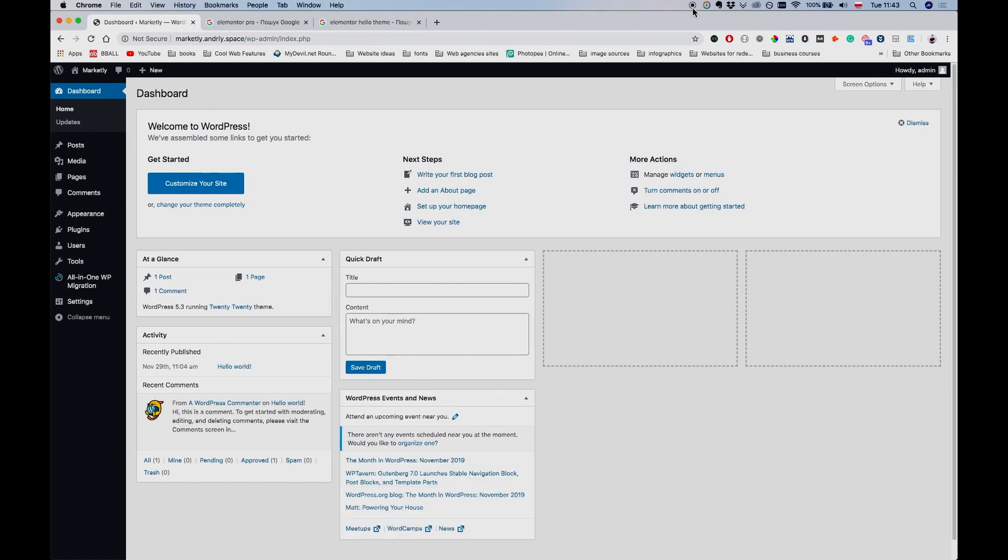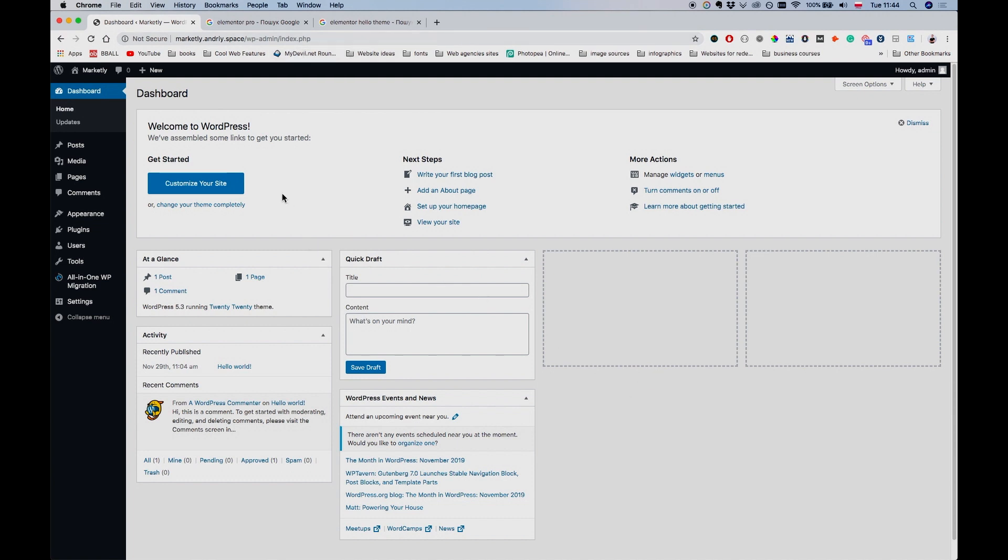Hey, what's up everybody, this is Andriy. Today we're starting our series on how to build a WordPress membership site using MemberPress, Elementor, and other plugins. As you can see, I have my WordPress website installed on a subdomain, market.andriy.space. We're just starting off with a fresh installation of WordPress version 5.3.